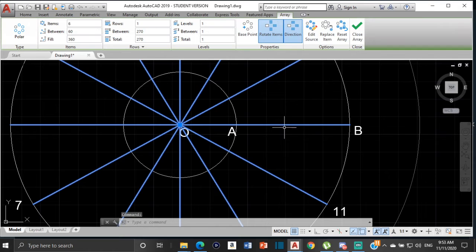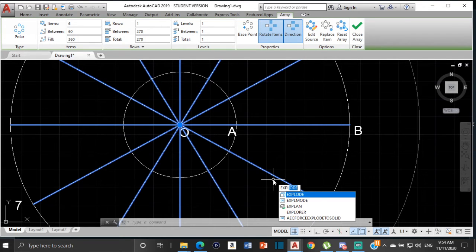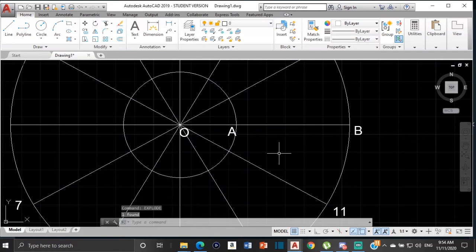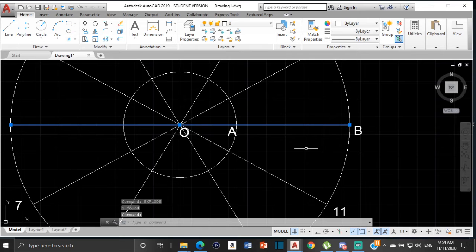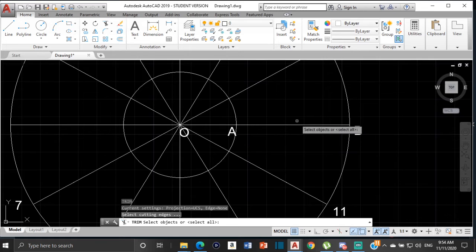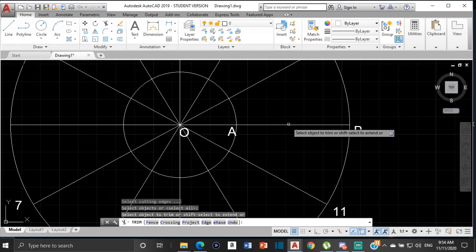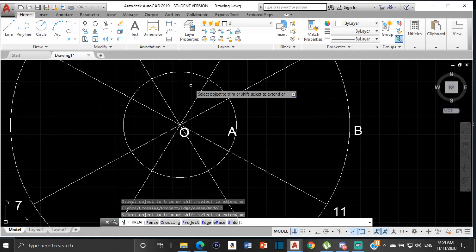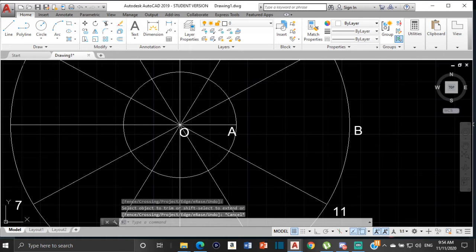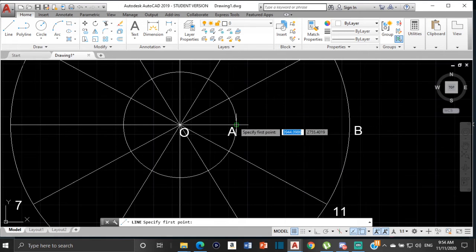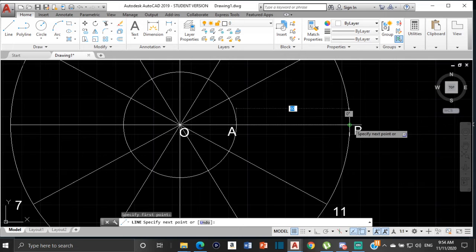The problem is that if I click on that line it highlights everything because it's all one object, and I only want AB. So I'll use the Explode command so each line is treated individually. Now I can click just that line. I'll trim using TR Enter Enter to remove everything except A to B, and then draw that segment back as a separate line from A to the quadrant at B.